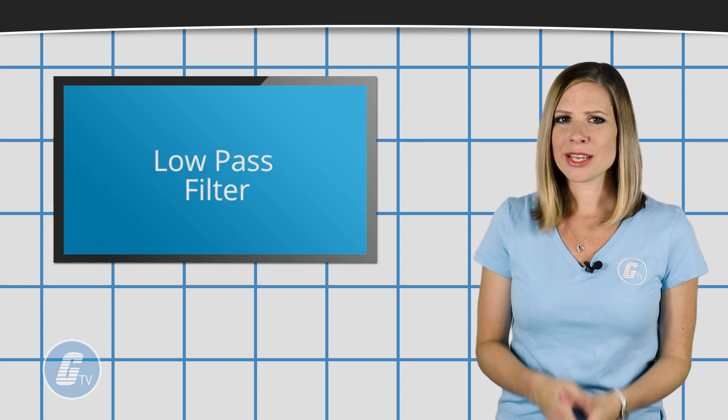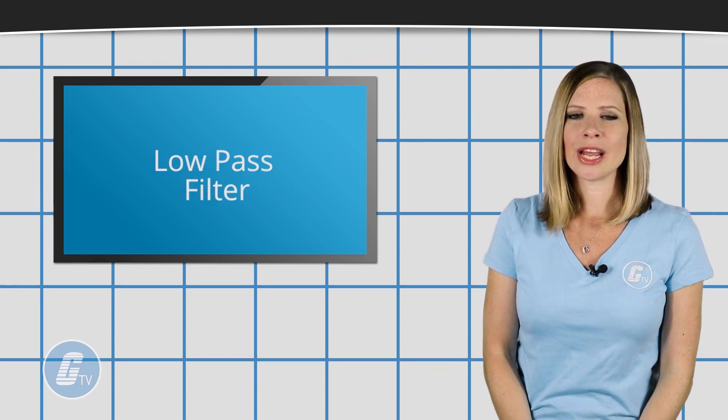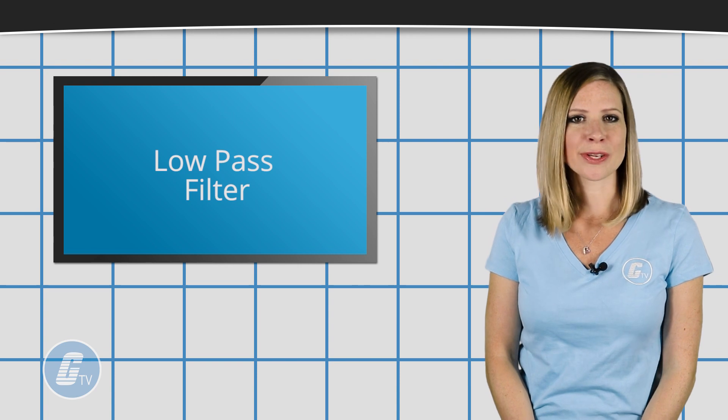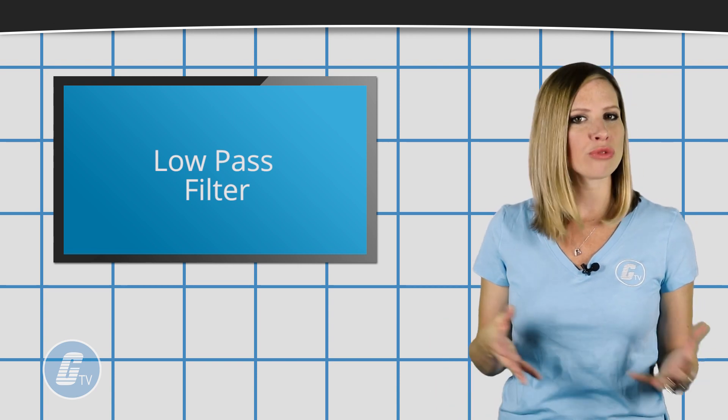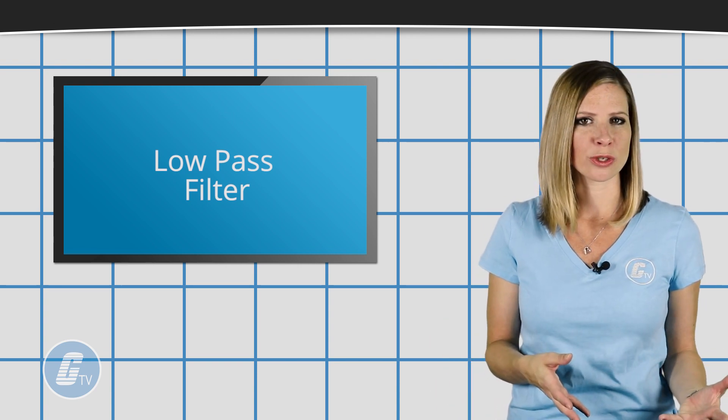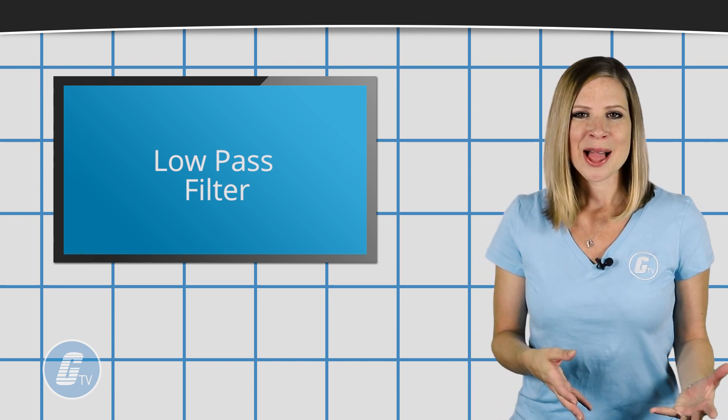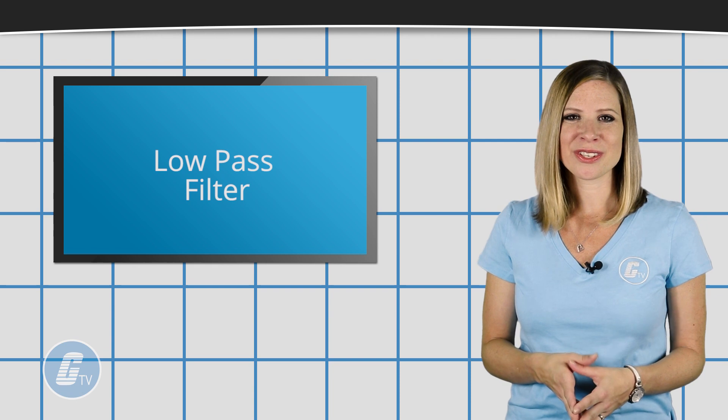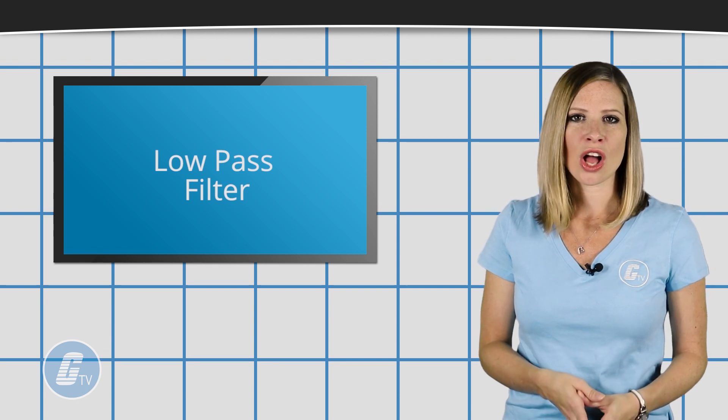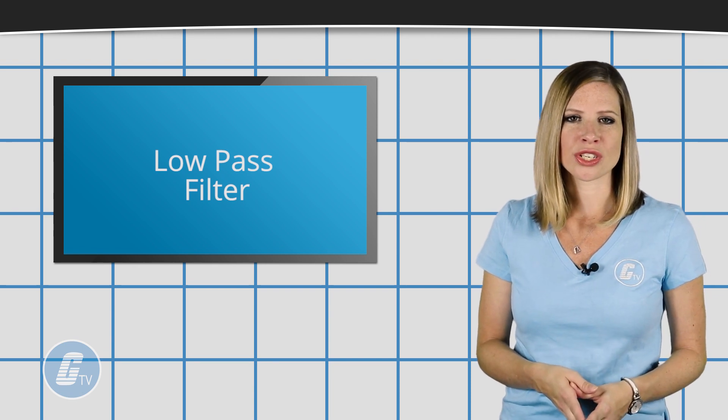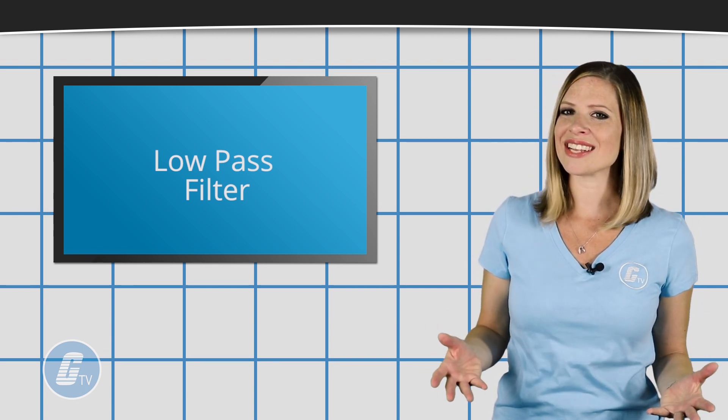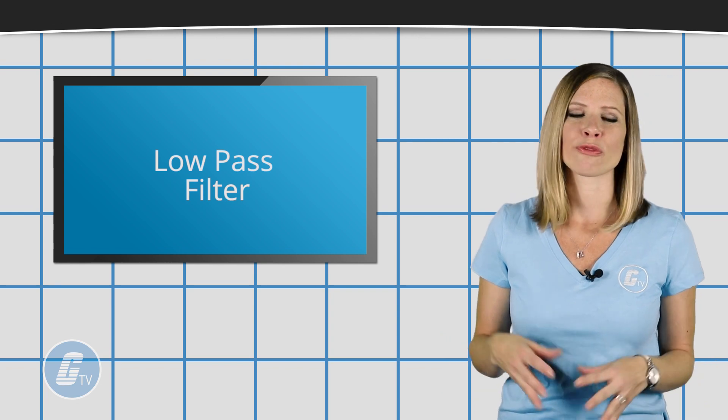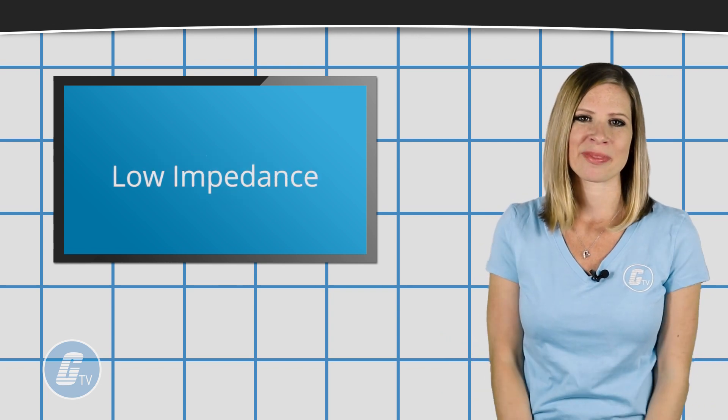Some meters may include a low-pass filter, which you will want for troubleshooting motor drives. The low-pass filter will block unwanted voltages above one kilohertz when measuring AC voltage or frequency.